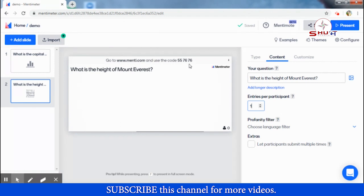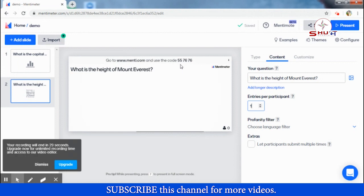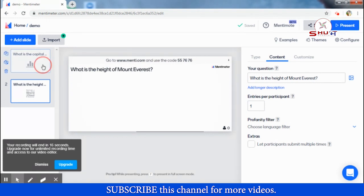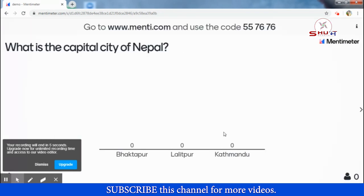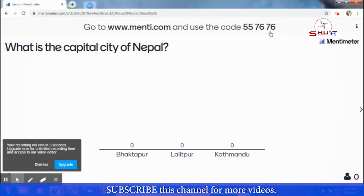When students need to give an answer, they need a code. My code is 5576 76. You can select a question and click Present, and students will see that question on screen along with the code to submit their answer. This tutorial is for teachers who want to set questions. If you want to see how to give an answer as a student, watch my next video. Thank you for watching!